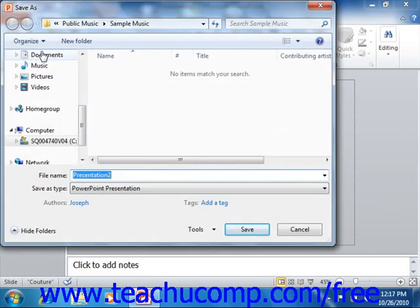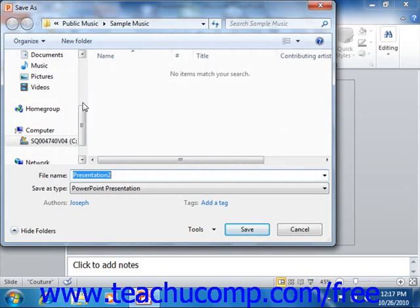In PowerPoint 2007, you can save your custom template by clicking the Microsoft Office button and then clicking the Save As command in the command panel to open the Save As dialog box.